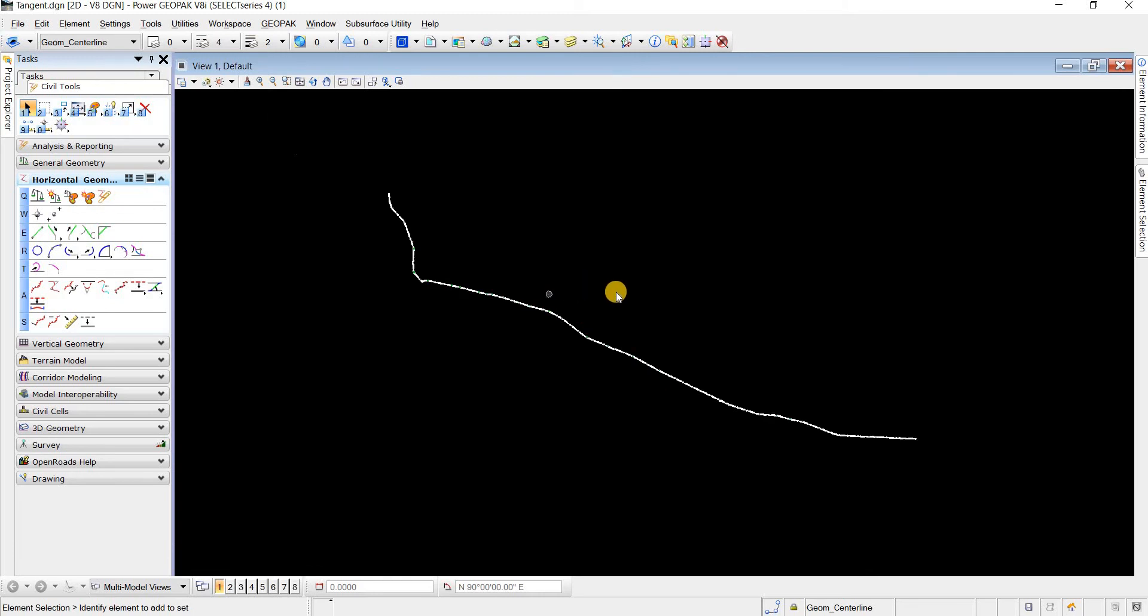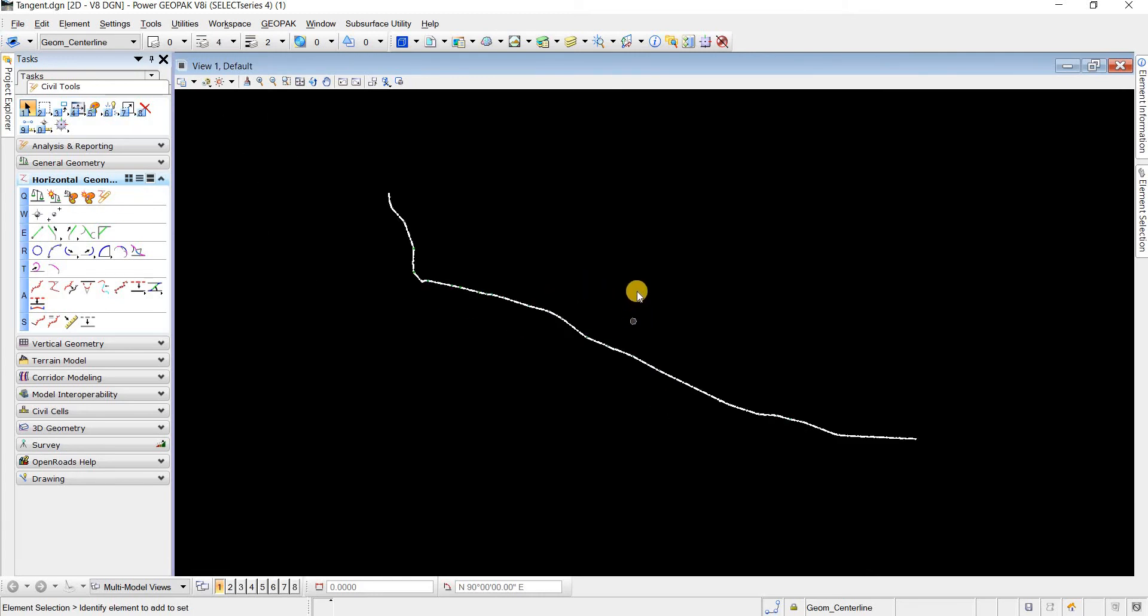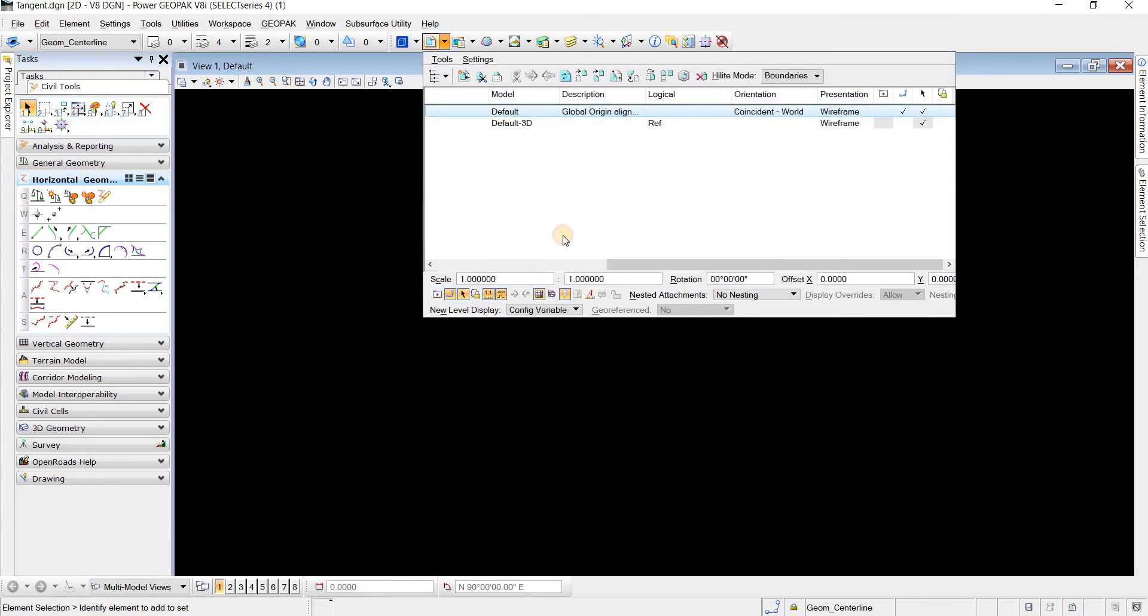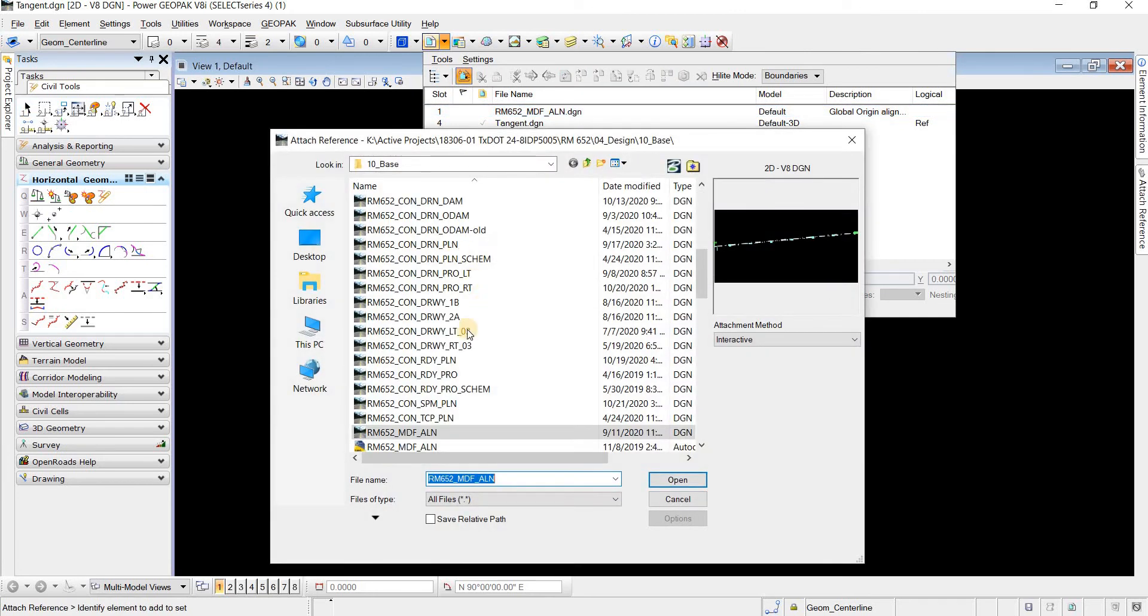Now let me try to do the same thing with another file and you'll be able to see the difference and the purpose of what nesting does. I'm gonna turn off this file that I just attached and then I'm gonna attach one of these con files.